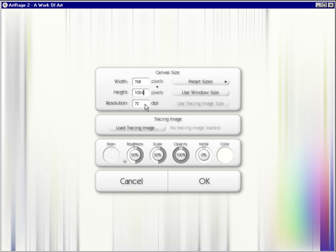I'll leave it at 72 dots per inch because I'm not really going to do anything with it. And then I'm going to leave it at white and click OK.